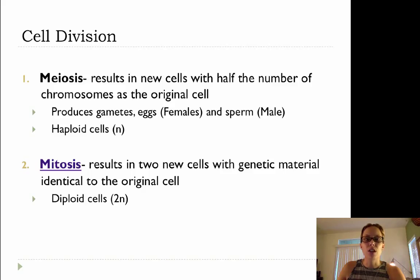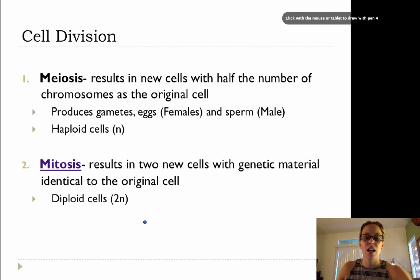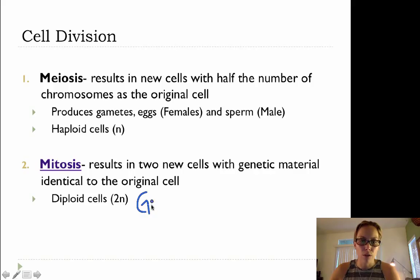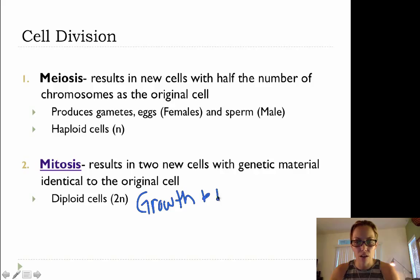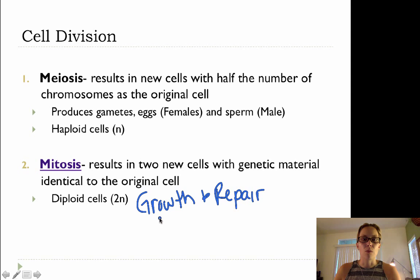Also, both daughter cells are going to be diploid in terms of their chromosome number. Now mitosis is used in growth and repair. So remember that in meiosis we're producing our haploid cells — our sperm cells and our egg cells.